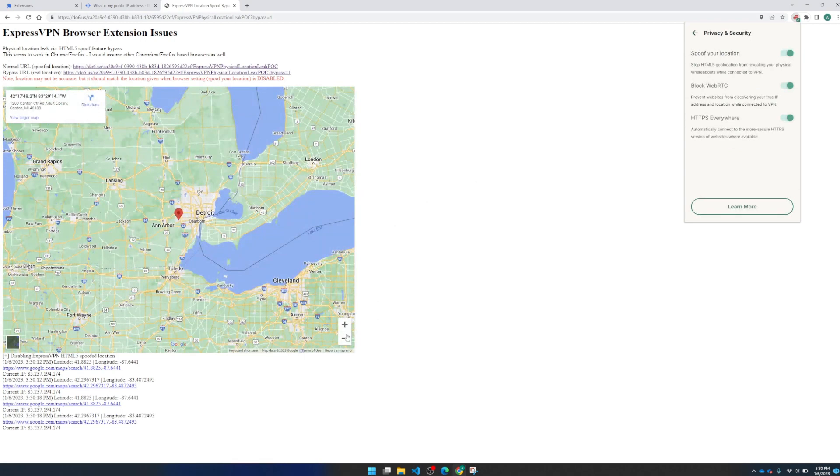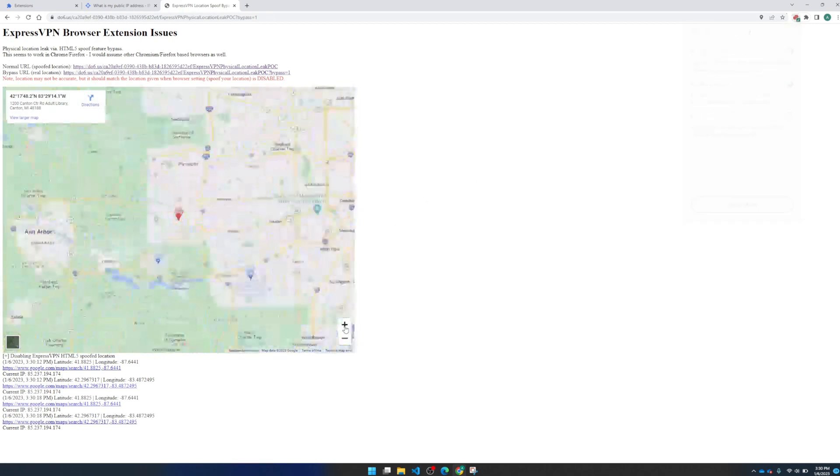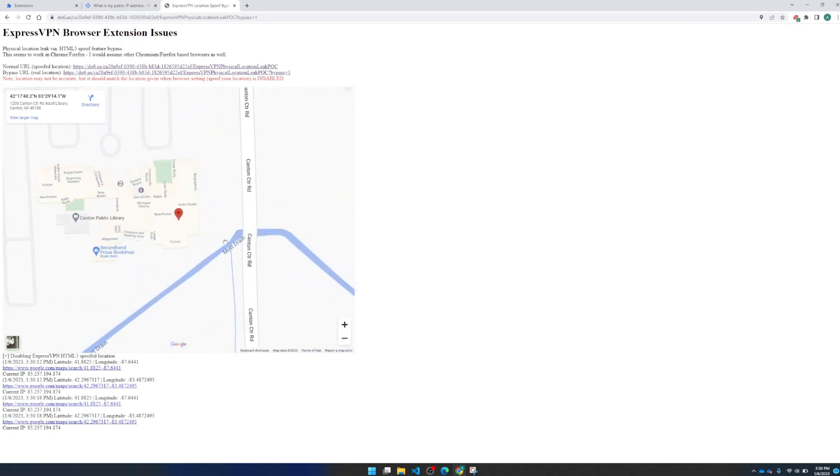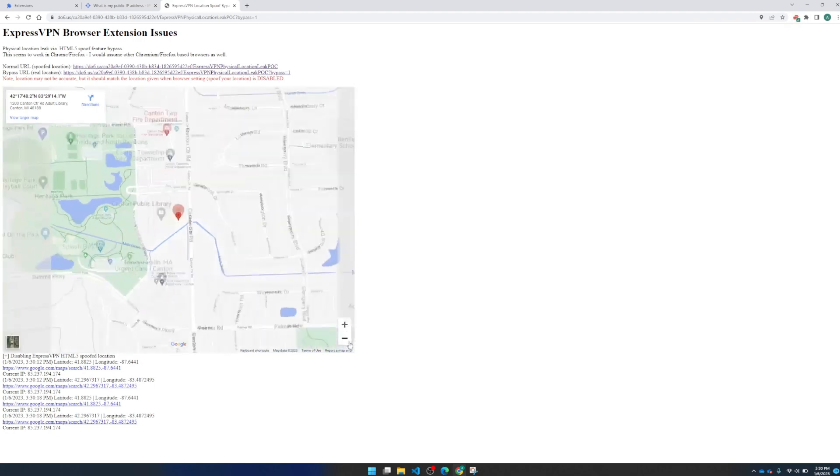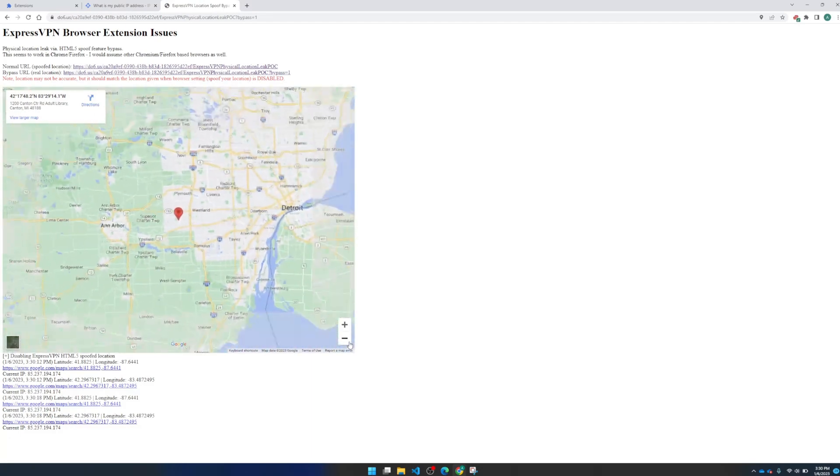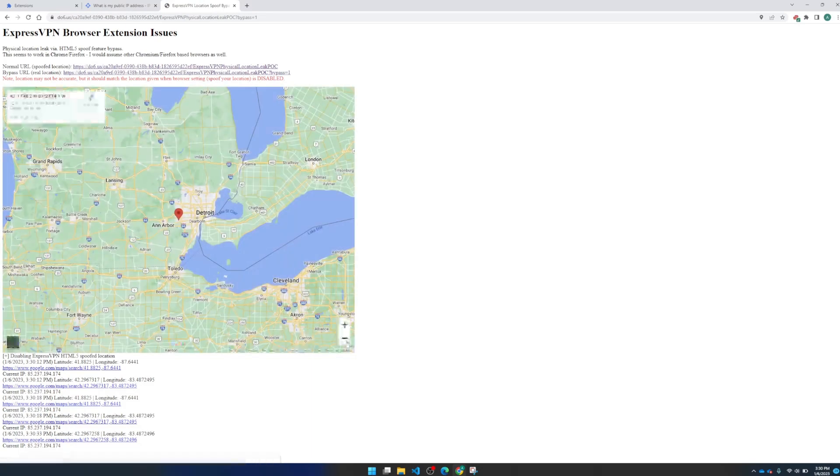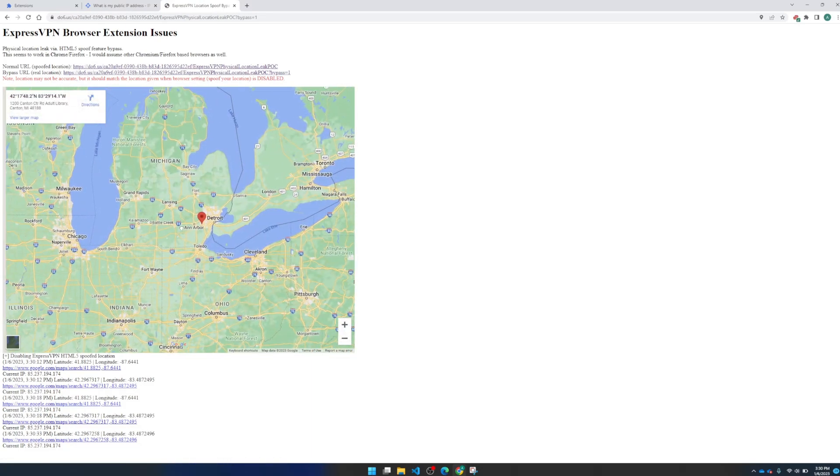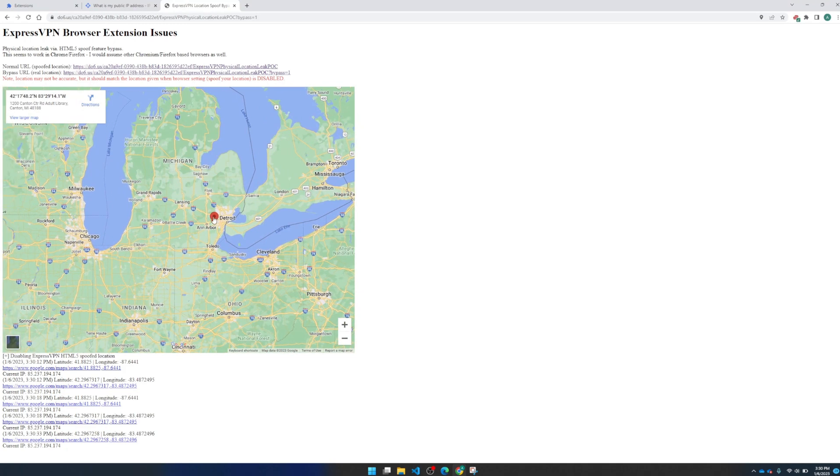And if I zoom in, this is actually could be inaccurate, but sometimes it's very accurate. So I'm currently in a library right now. So we do have a pretty accurate physical location here. And we can tell that data is traveling between this physical location and the server here in Chicago.